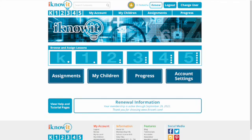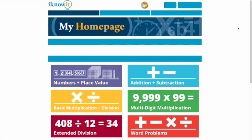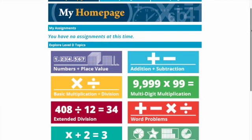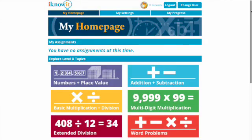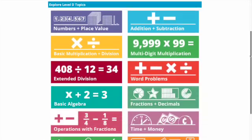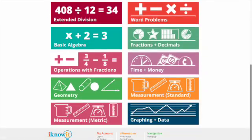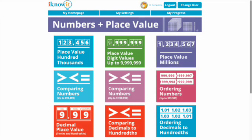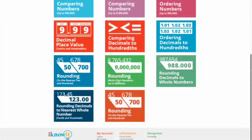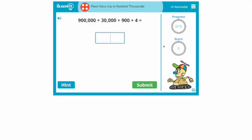I can easily switch to a child account and here is what the interface looks like for the student. If I had assigned her something it would be right here and here we have all of the level D, which is the fourth grade topics that she can work through. If she clicks on these she can see even further the different topics, and then when she does a lesson if she gets it wrong you'll see what happens.